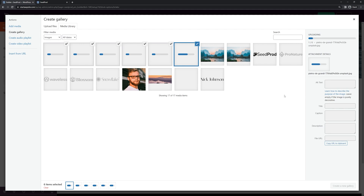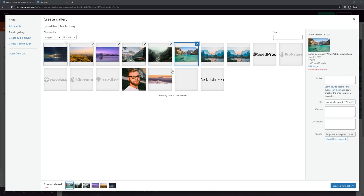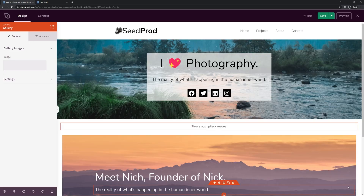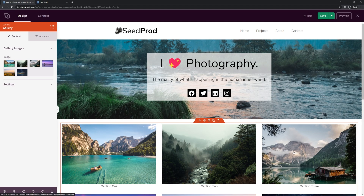Here are the six images I uploaded. I'll click Create a New Gallery. You can add captions to these images, then click Insert Gallery.